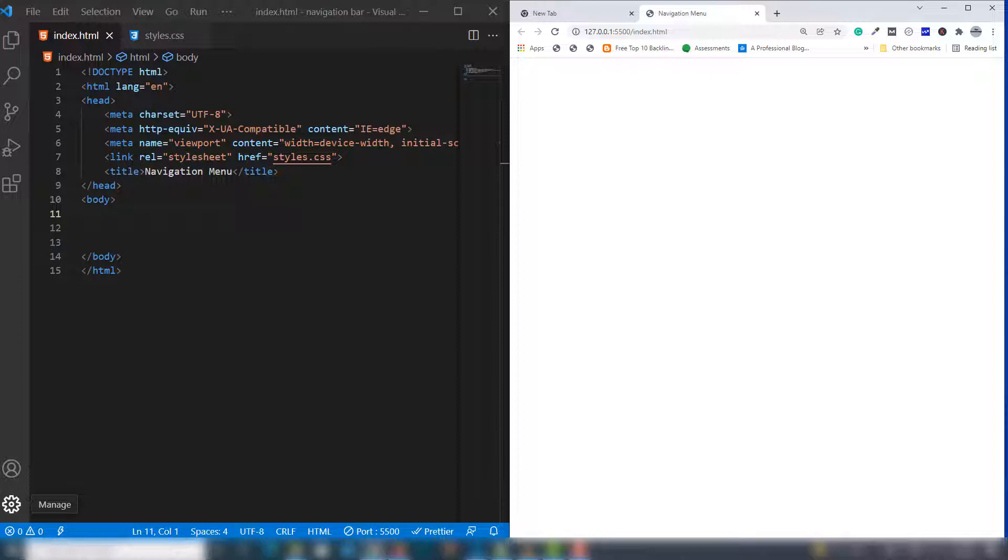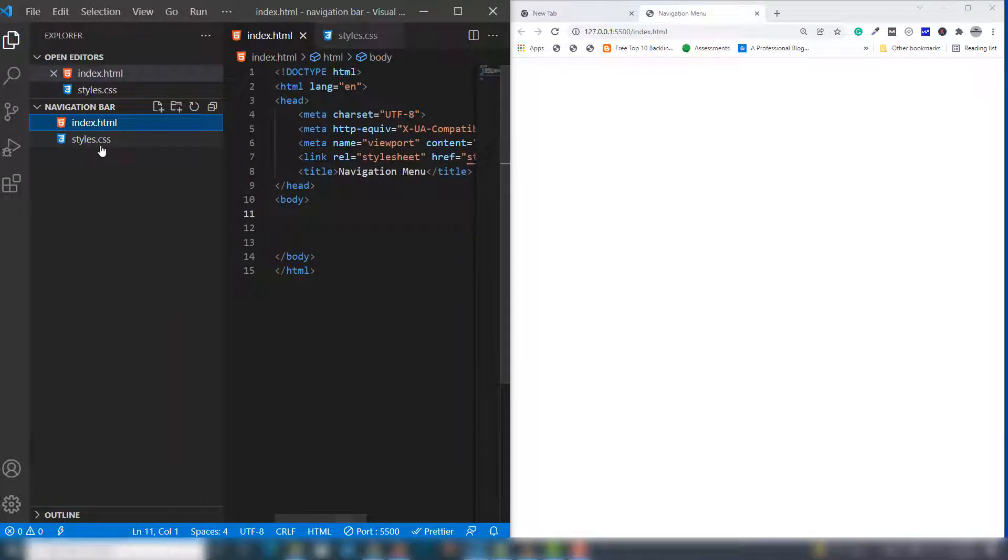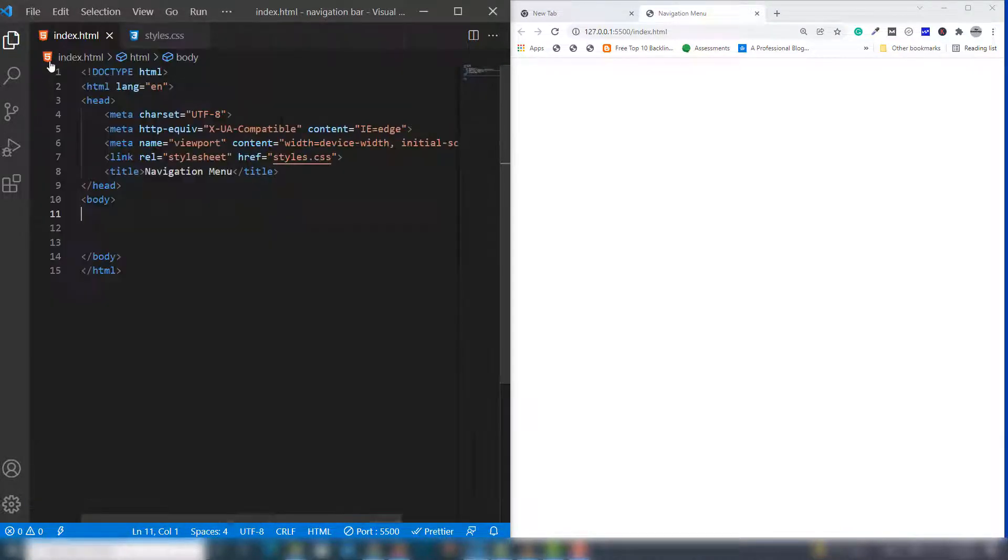I'm going to teach you how to create both horizontal and vertical sidebar menus. I made two files named index.html and styles.css, and we're going to work on these to design the menus.